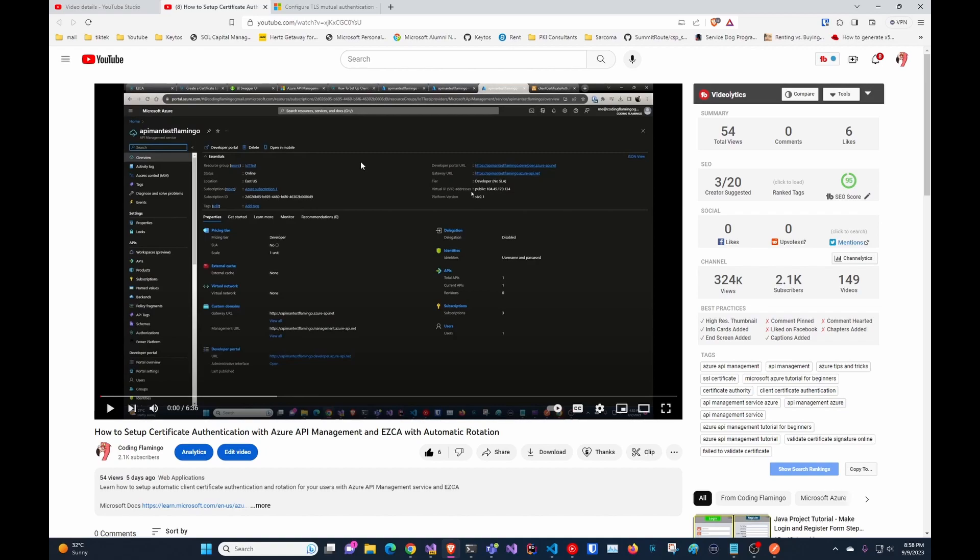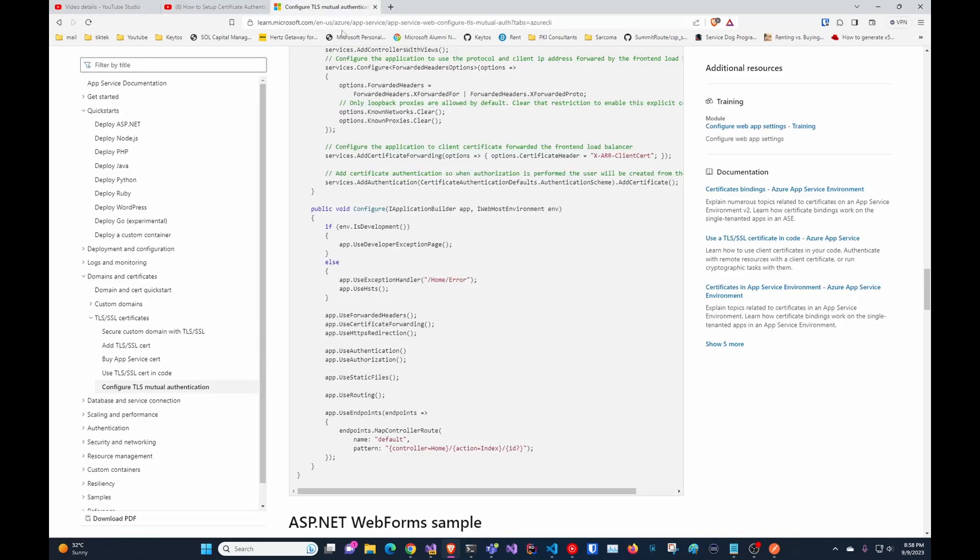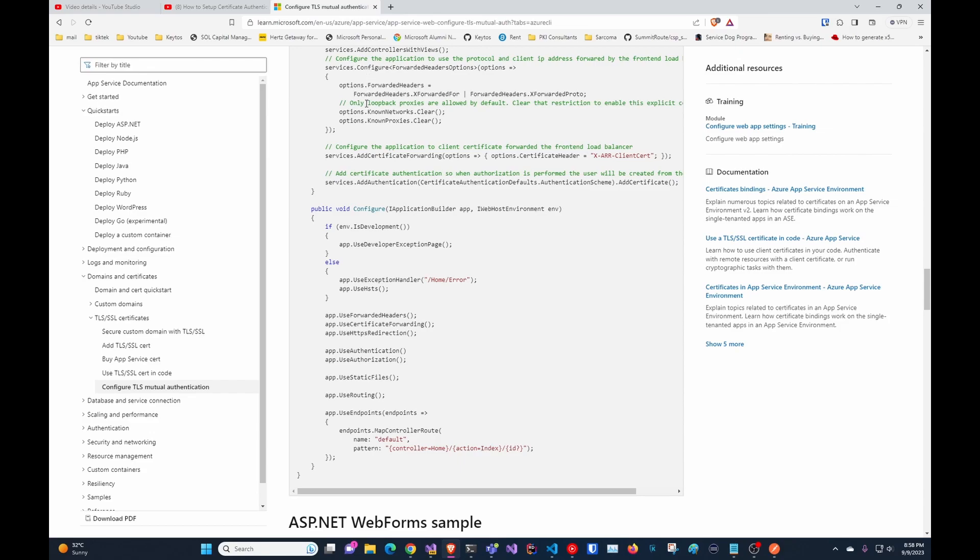I'm going to show you how to run it locally and have that code ready. As always with most certificate-based authentication documentation with Microsoft,